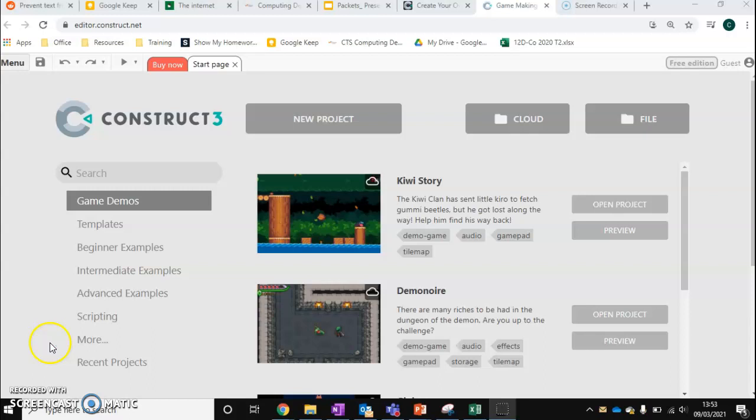So I want to do some videos about a program called Construct 3. Construct 3 is a very powerful tool that allows the creation of video games with minimal programming. There is some programming inside of this, but it's very basic.